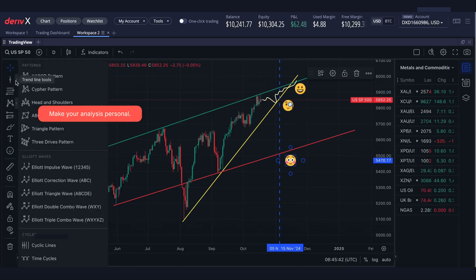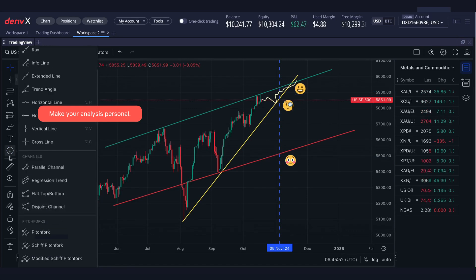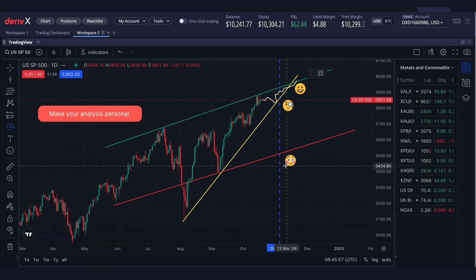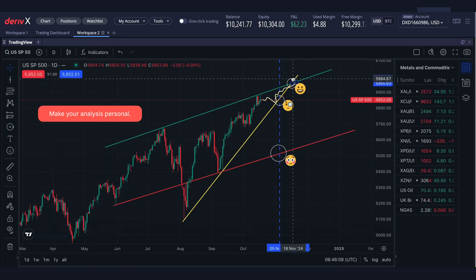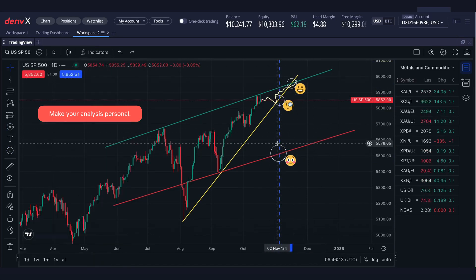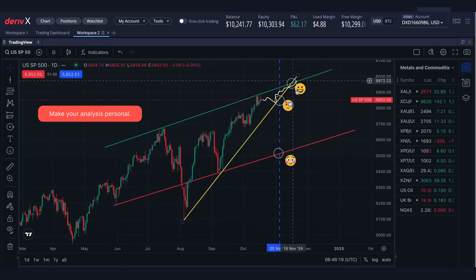Mark key price levels, including potential gains, stop losses, and worst-case scenarios directly within the user-friendly DuraVX platform.